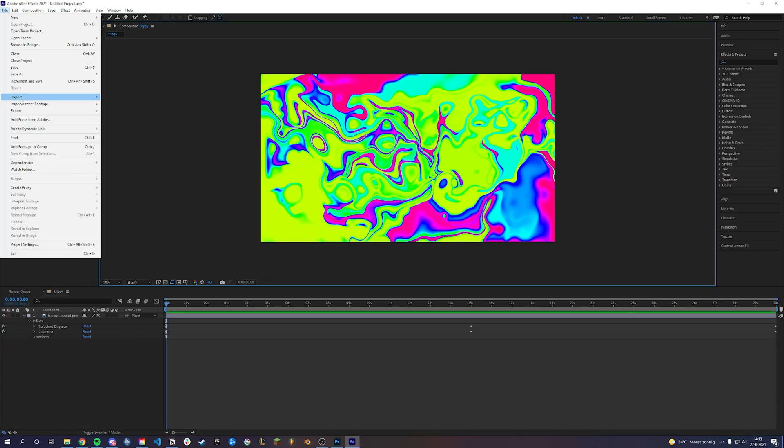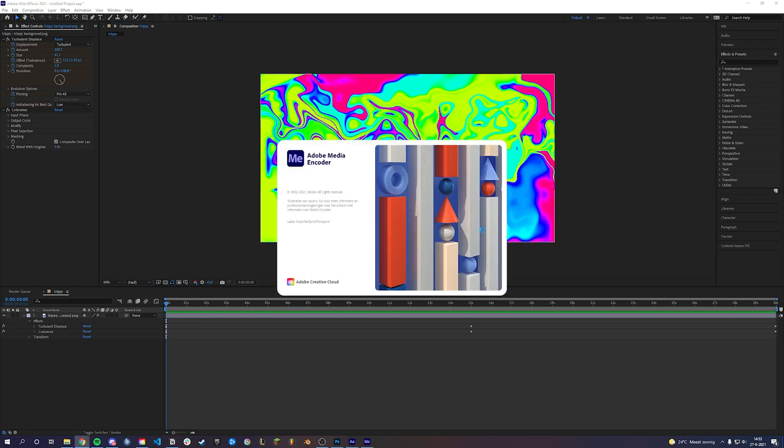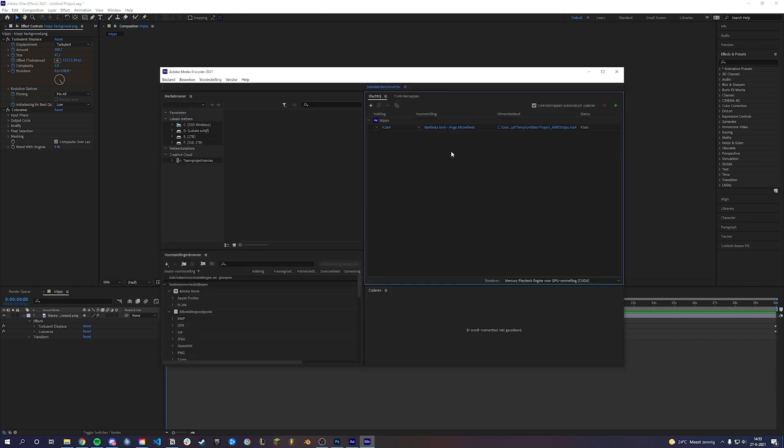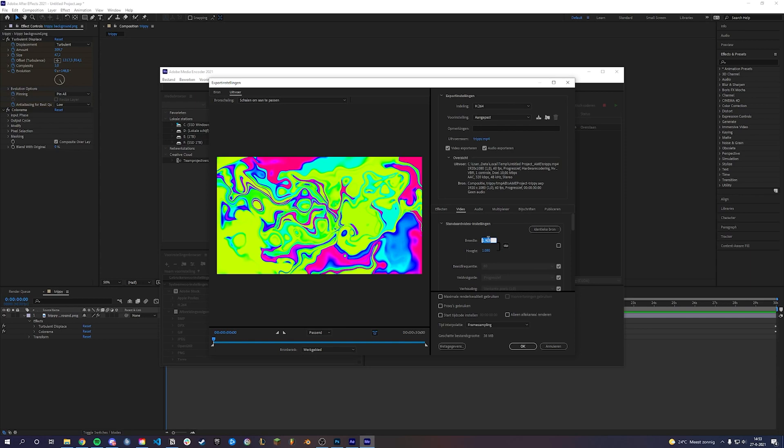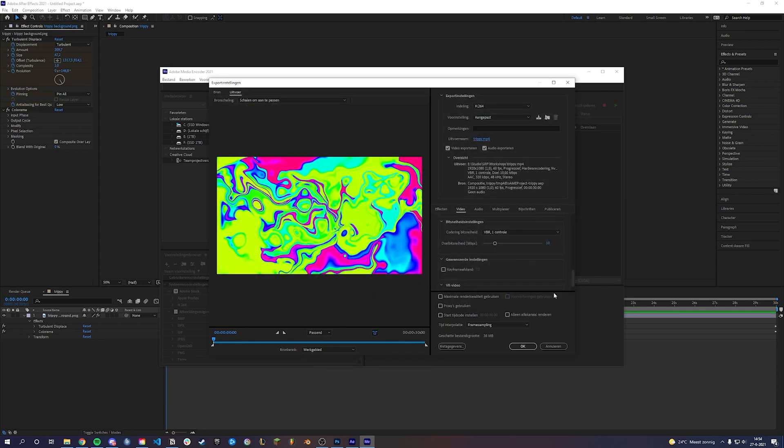Now it's time to export. Go to file export, add to Adobe Media Encoder queue. If you want to export in a higher resolution, click on H.264 and change the width and height. Choose where to export your file and click ok.